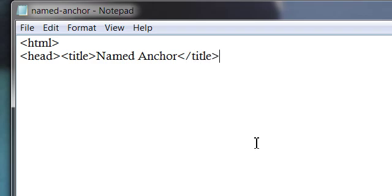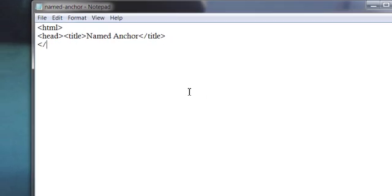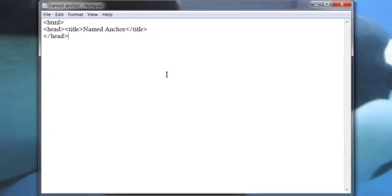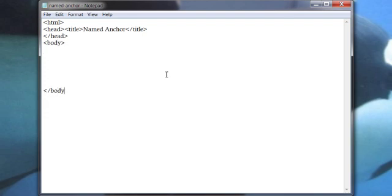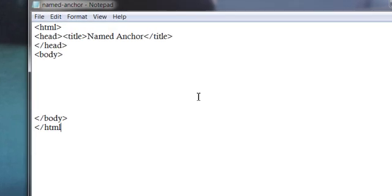Title tag is used to show some text on the title bar of your browser. Let's call it named anchor. So here is the HTML skeleton.